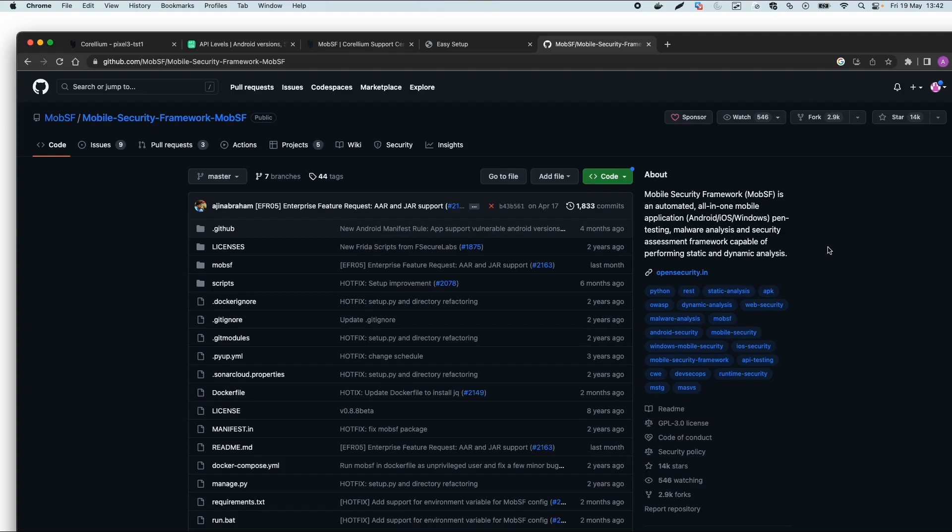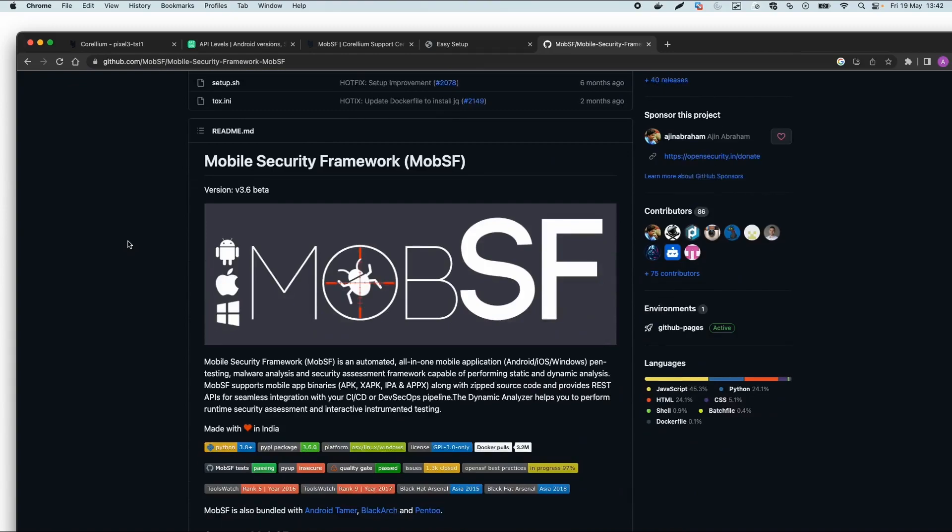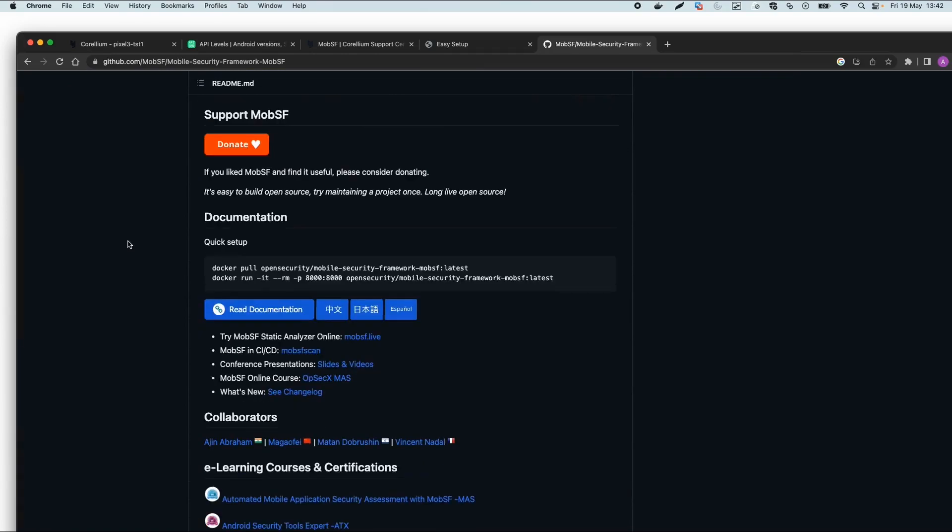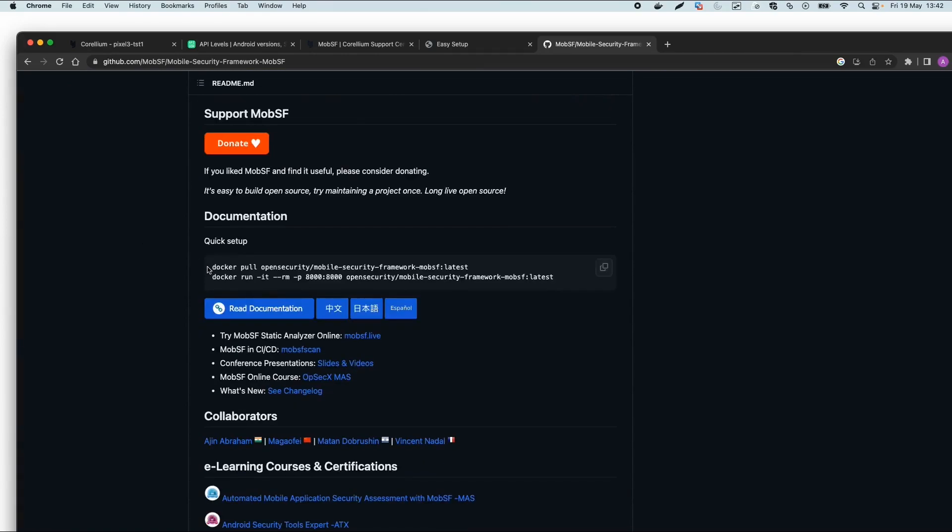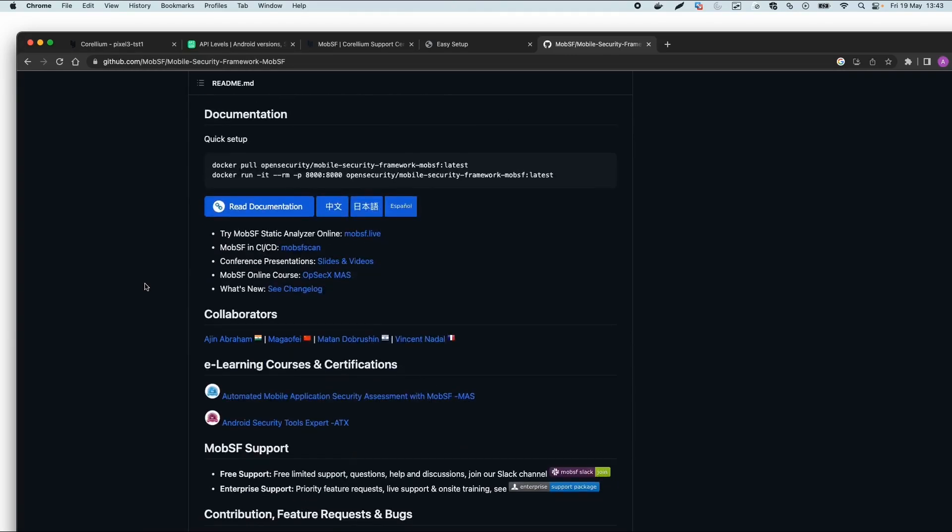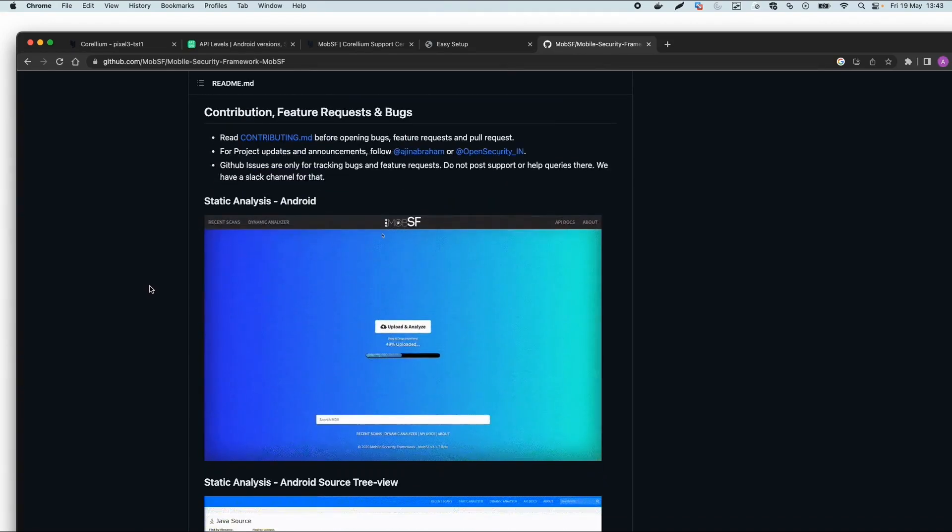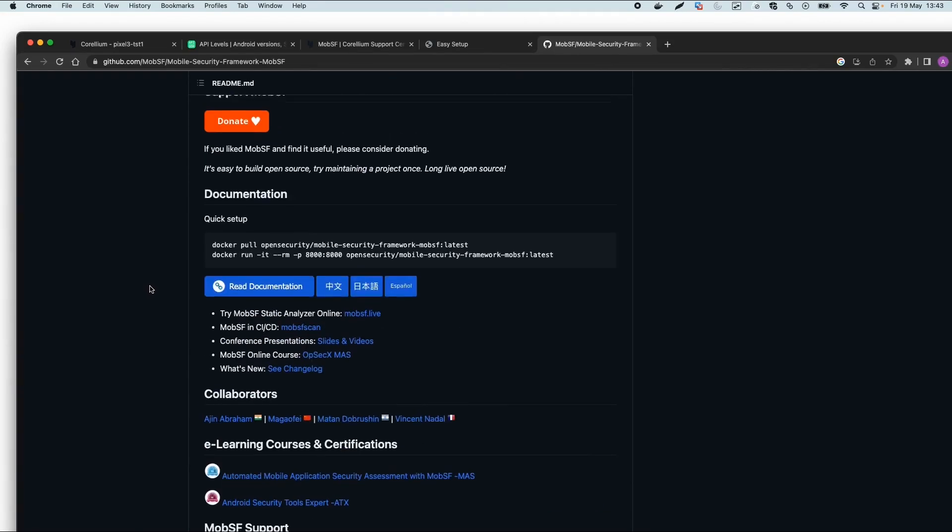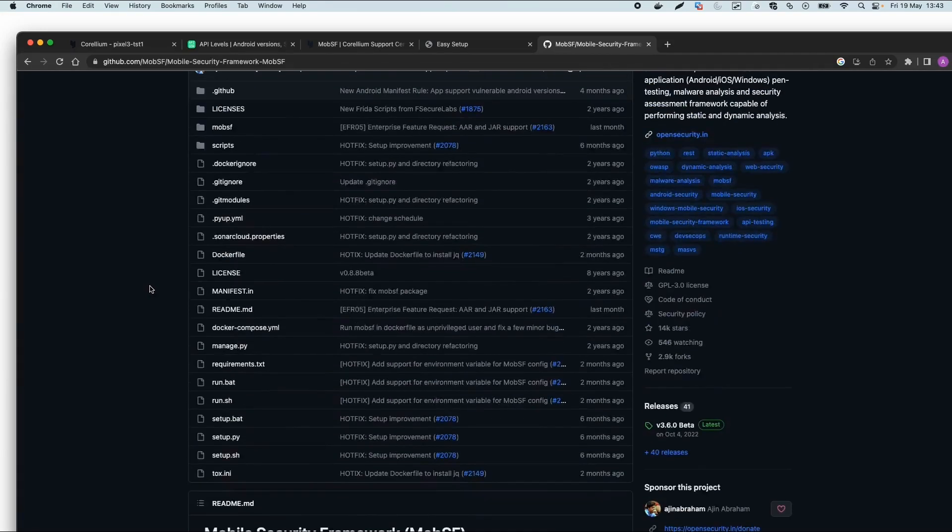The tool has some limitations we'll cover later, but it's available on GitHub. It's Python-based, so you can install it via Python, but the easiest way is using Docker. If you have Docker, you can pull the latest image and run MobSF. It's a web application that runs on port 8000, available in your web browser. I'll show you how it looks in a few seconds.